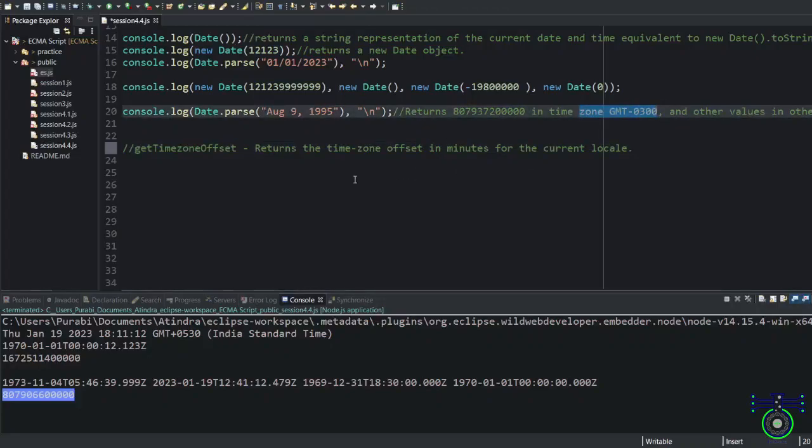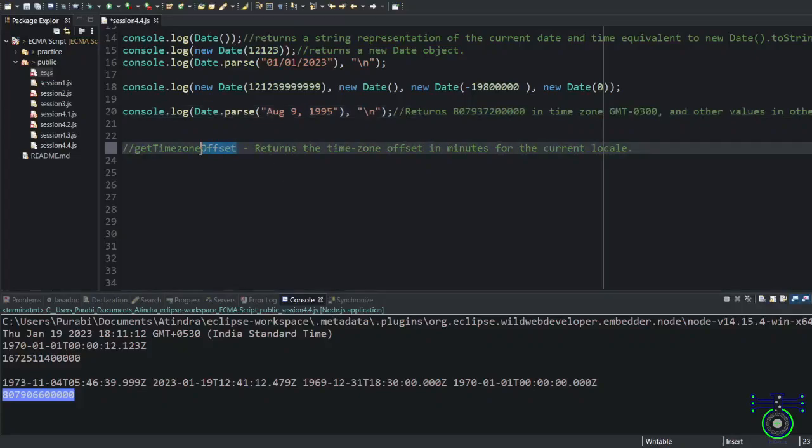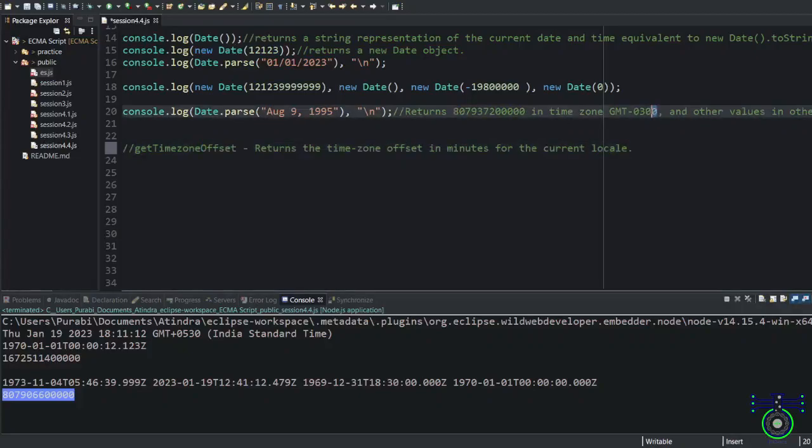You will get an offset, some value you will get. It will be something like 300, 500, some value you can extract from this time zone.